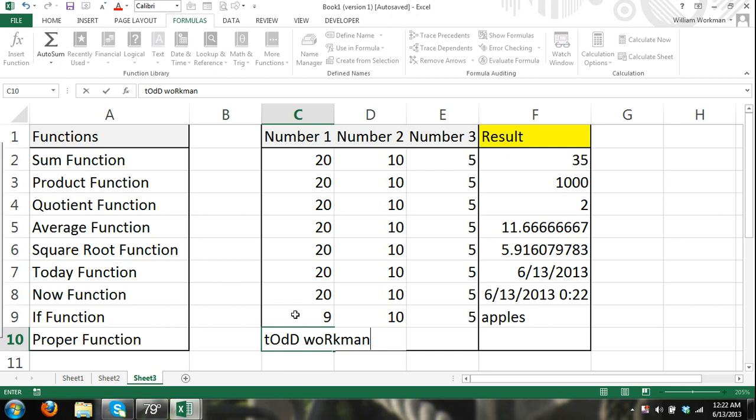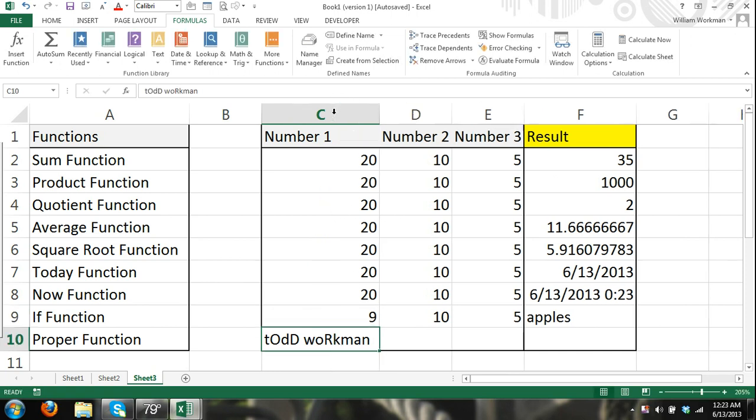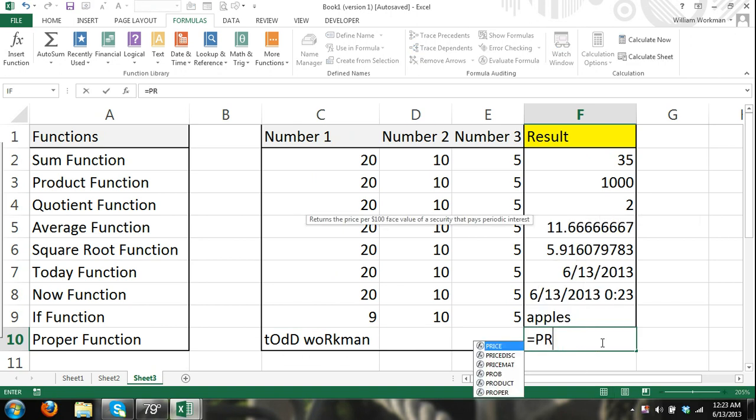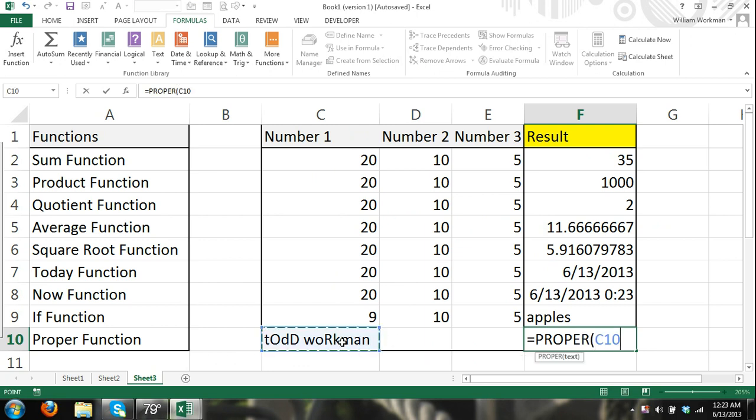And that's obviously not the proper English, so I can hit equals. Also, it doesn't matter, you can do them uppercase or lowercase, it's not case sensitive, and I can refer to that cell as a single argument.